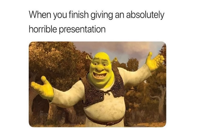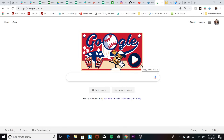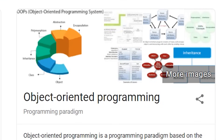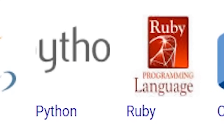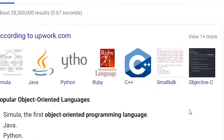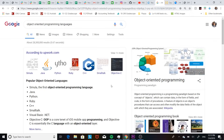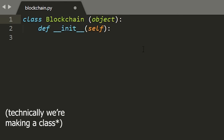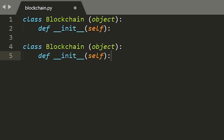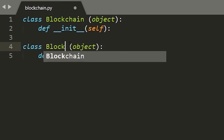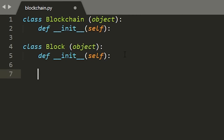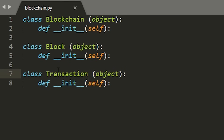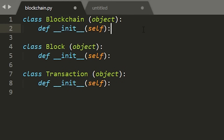Now we're finally done with the explanation — hopefully it made sense. Now we can make the cryptocurrency. We can pretty much use any object-oriented programming language, but I'm going to use Python. We're going to start by making a blockchain object, and this blockchain contains blocks, so we're going to make an object for that. A block contains data including transactions, so we're going to have a transaction object as well.